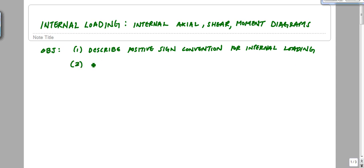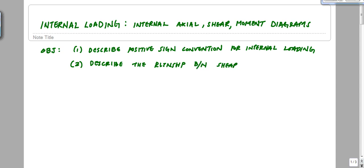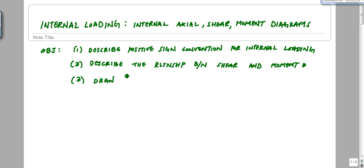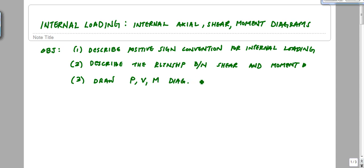Then we want to describe or derive by example the relationship between shear and moment, and between shear and loading and moment and loading. I'll write those equations and show you by example how to do that. Then we'll explain how to draw shear and moment diagrams graphically, as well as axial force diagrams — so P, V, and M diagrams graphically.